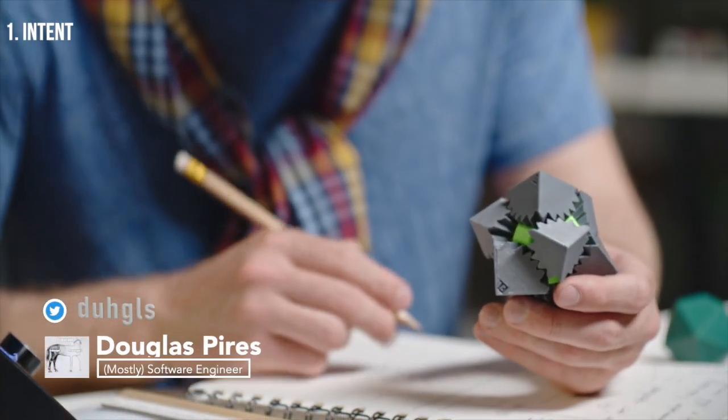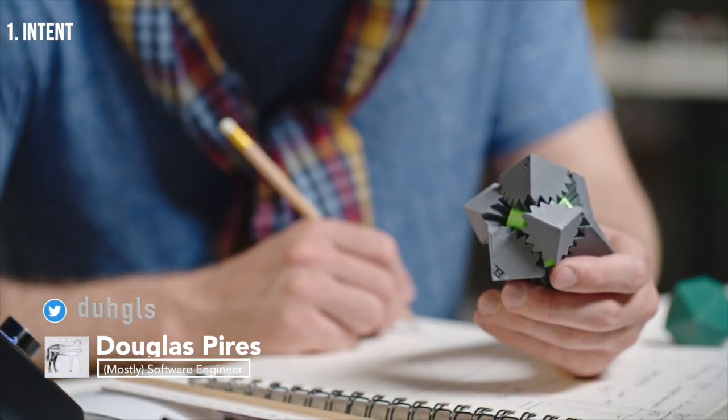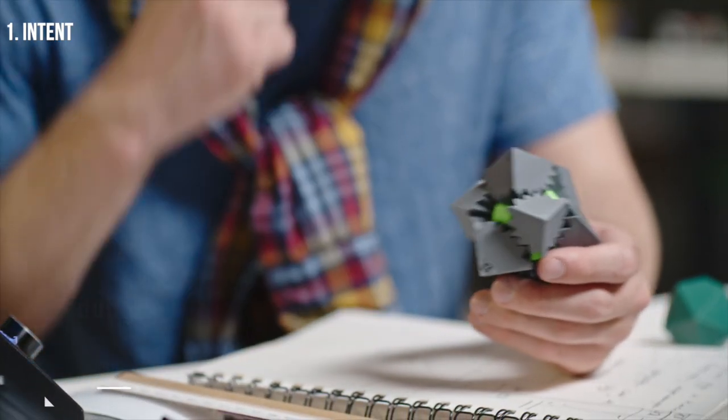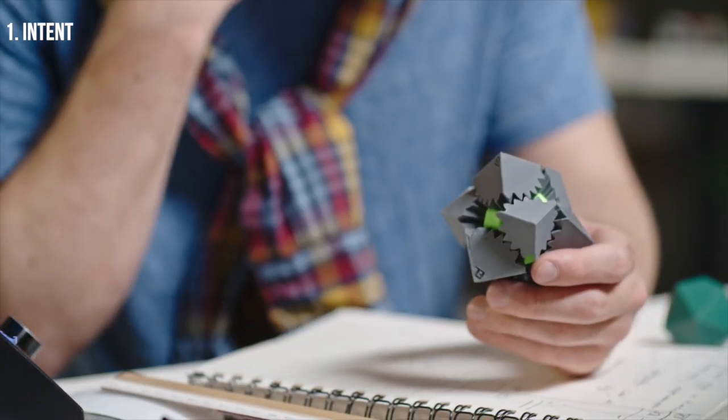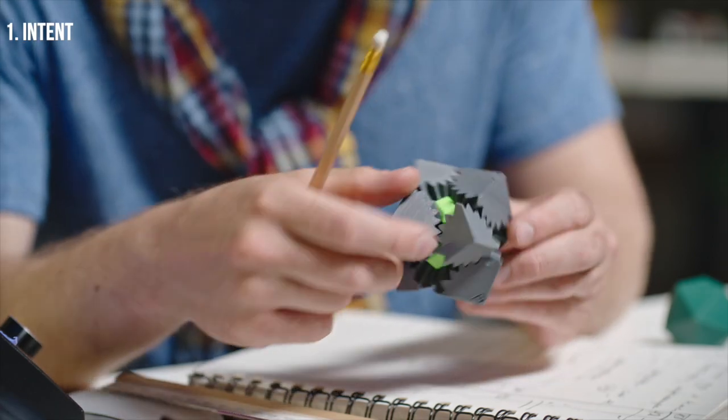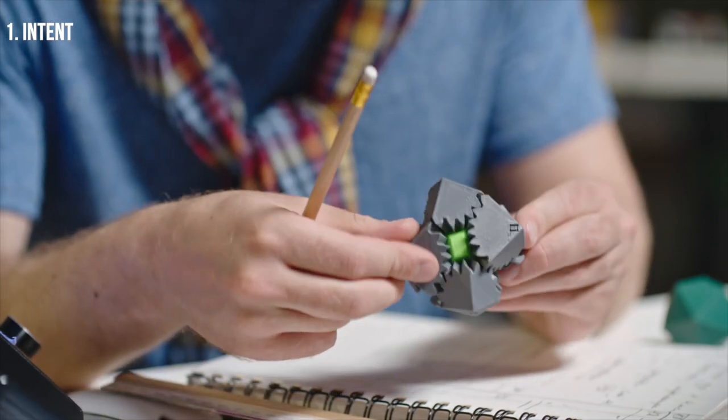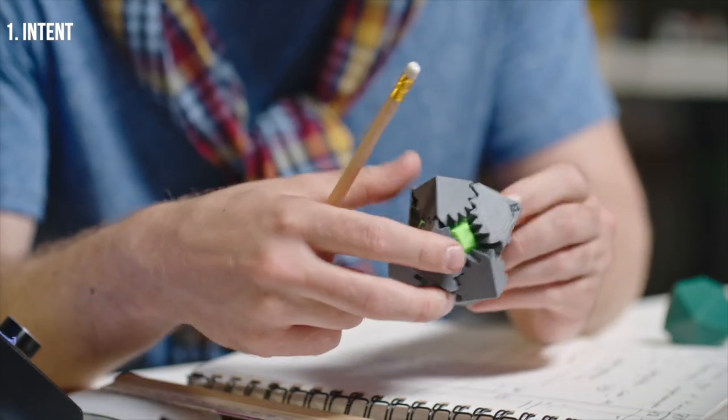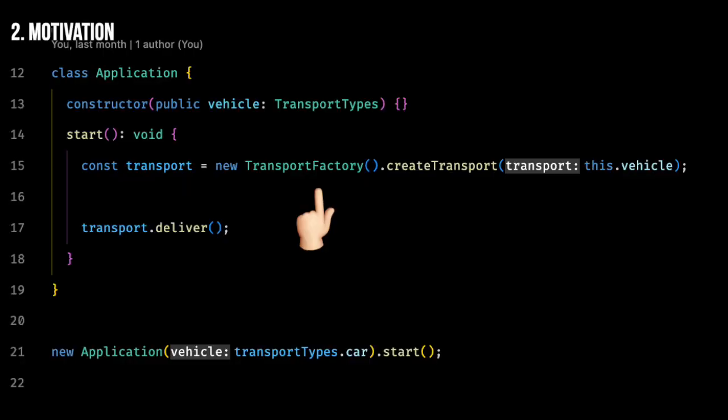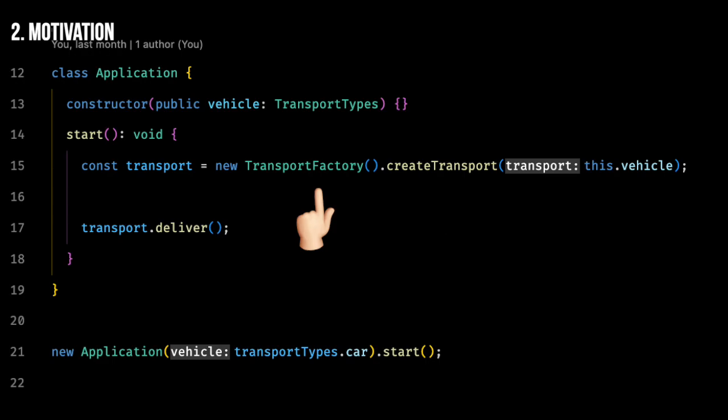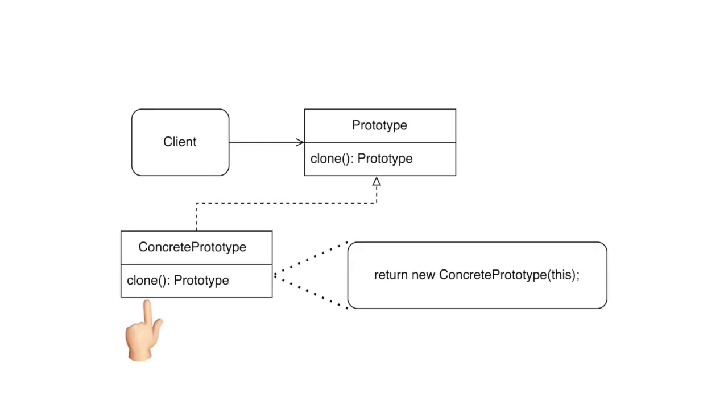Prototype is a creation design pattern that lets you copy existing objects without making your code dependent on their classes. Instead of calling a constructor to create a new instance, like what happens in the factory method pattern, you call a clone method on the prototype objects which creates a new instance of the same class.